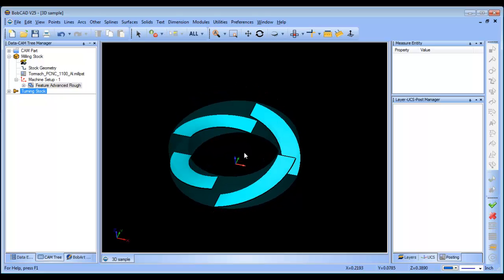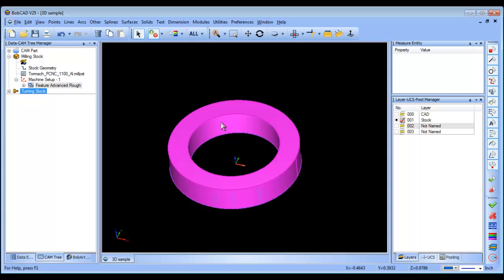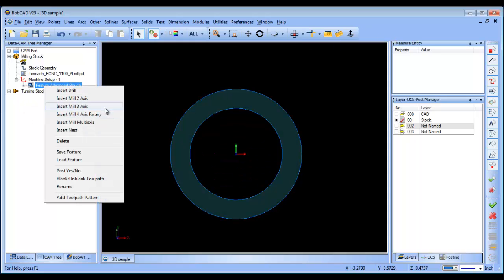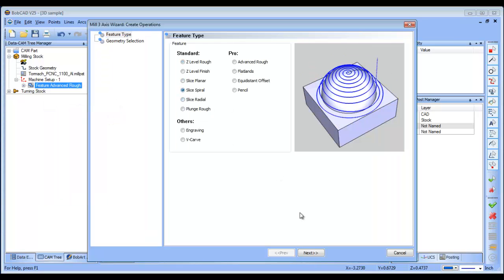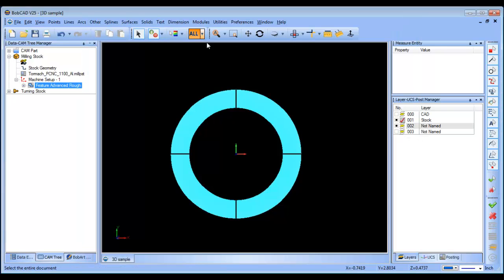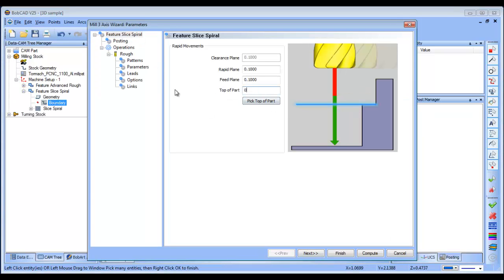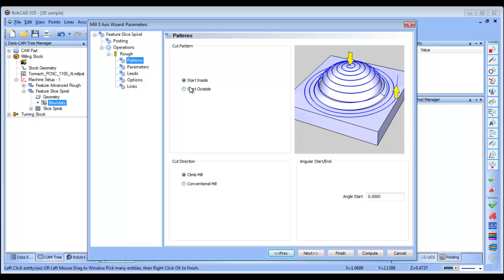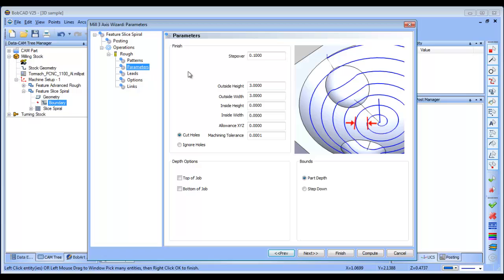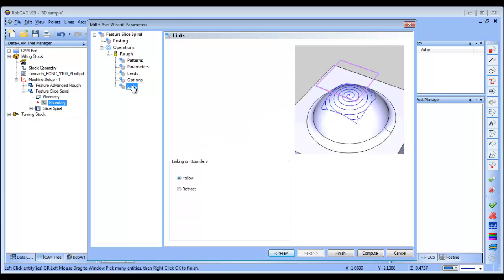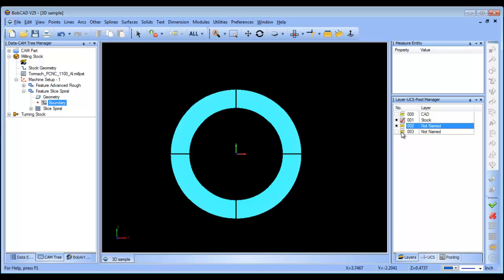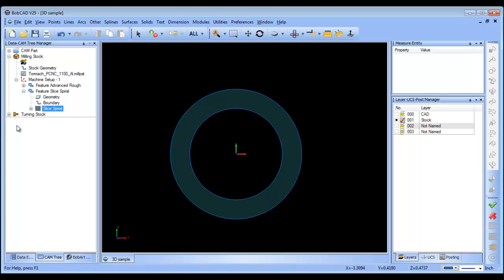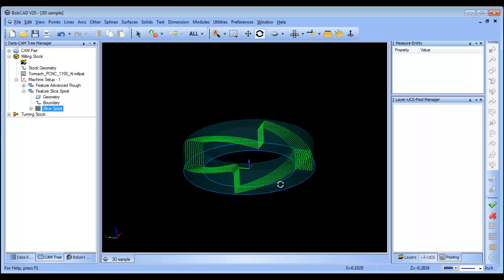There are a couple of different ways you could finish this shape. I'm going to do a Spiral routine — 3 Axis > Spiral, click Next, select all my surfaces, click Next, zero the settings, use the same ball mill, start from the inside, set the step over to 8, drop down my tolerance. That all looks good. Then I'll select my boundary curves and compute — that gives me my spiral routine.